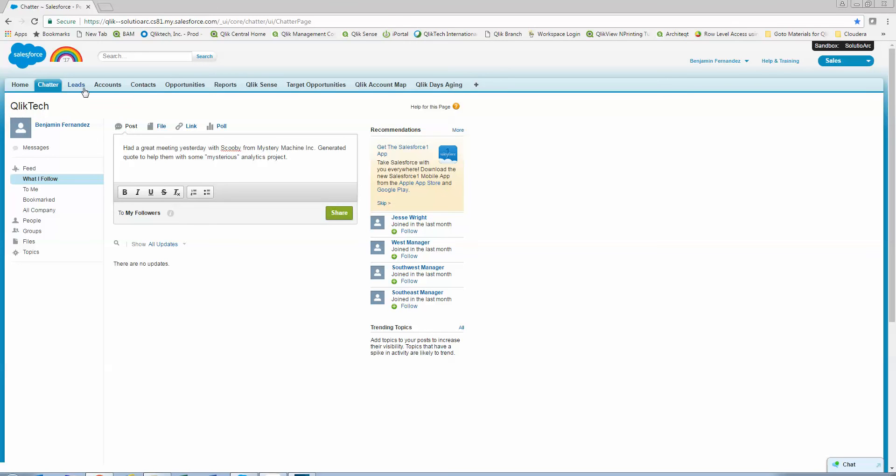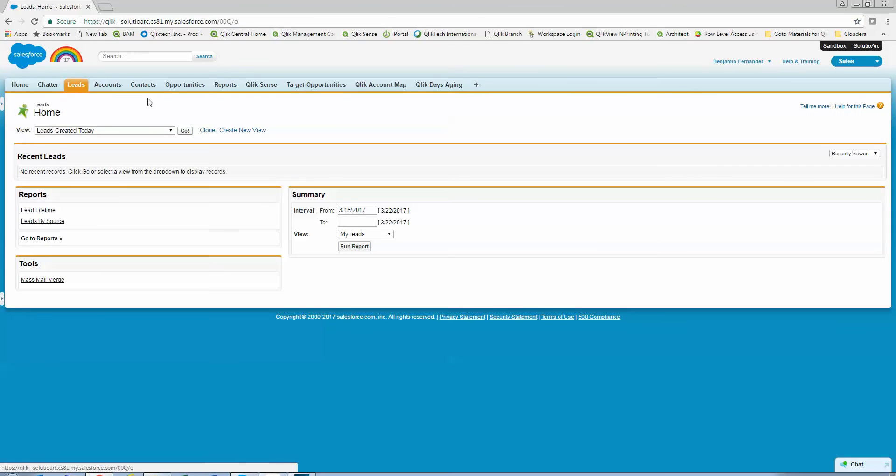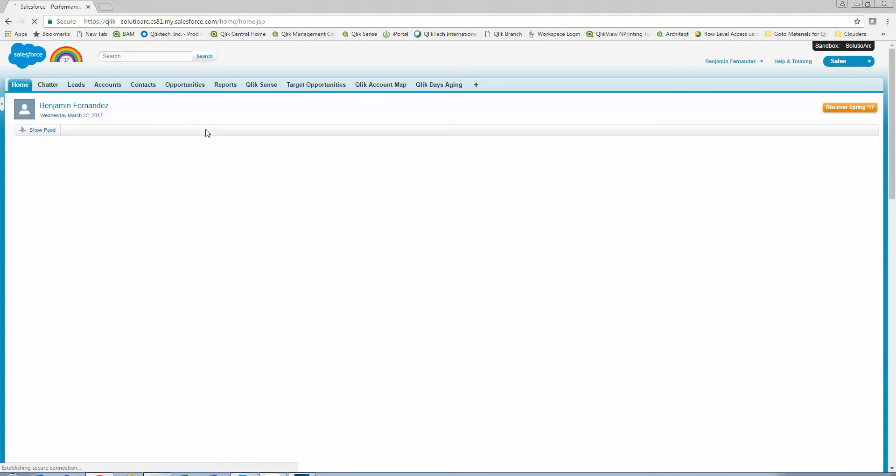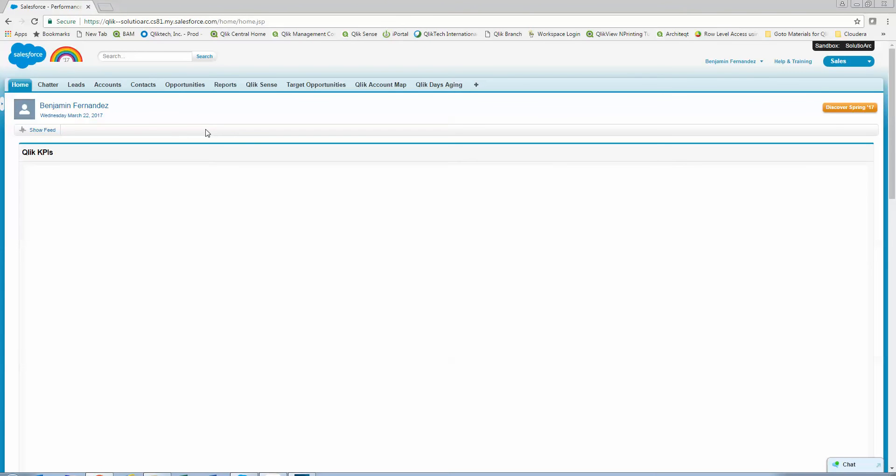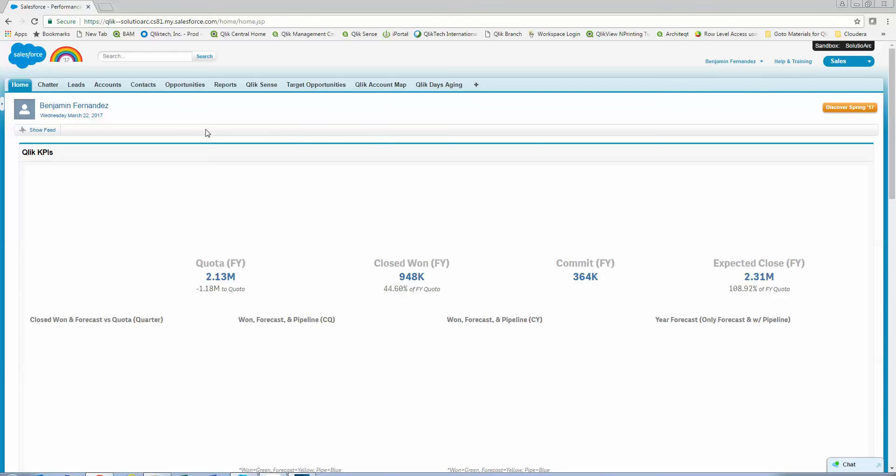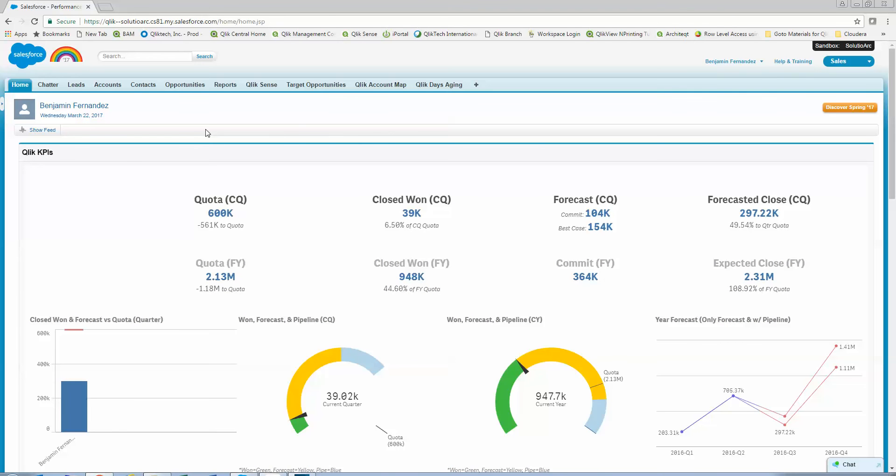So this truly is Salesforce. I can walk through here. I can go to my leads. I can go to accounts, but I can also have ClickSense embedded right into Salesforce for you. Now you can get a big picture view of what's going on. This obviously is sales data.